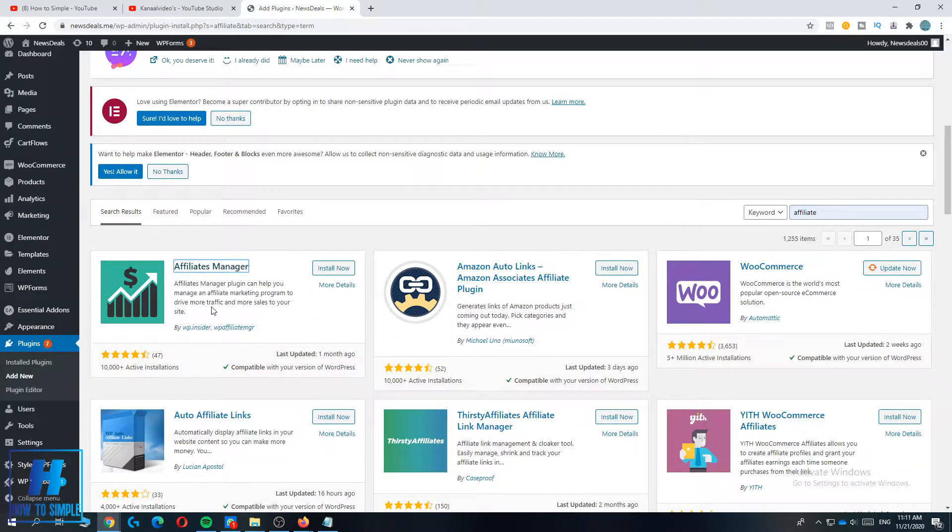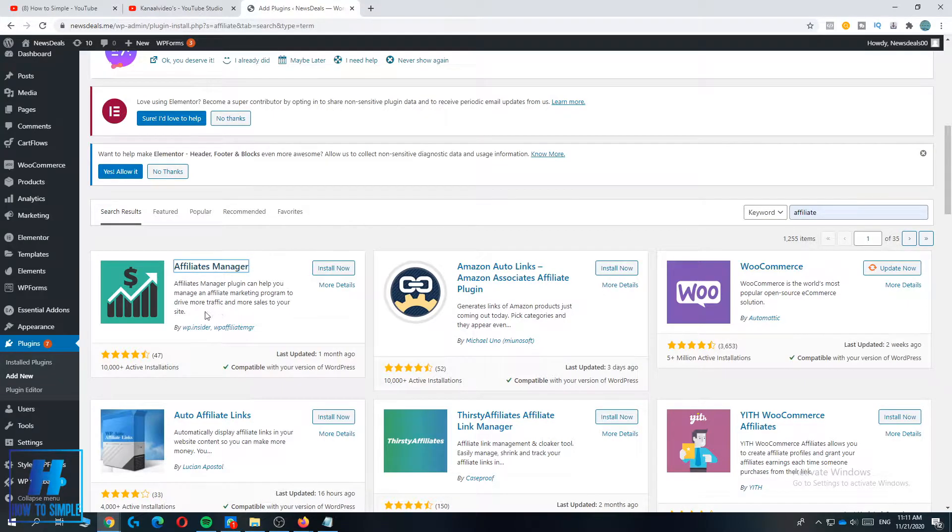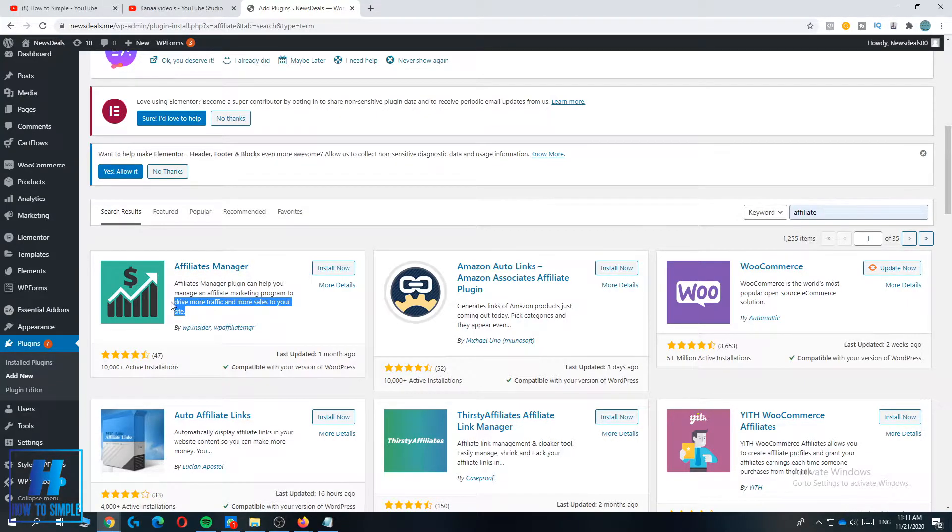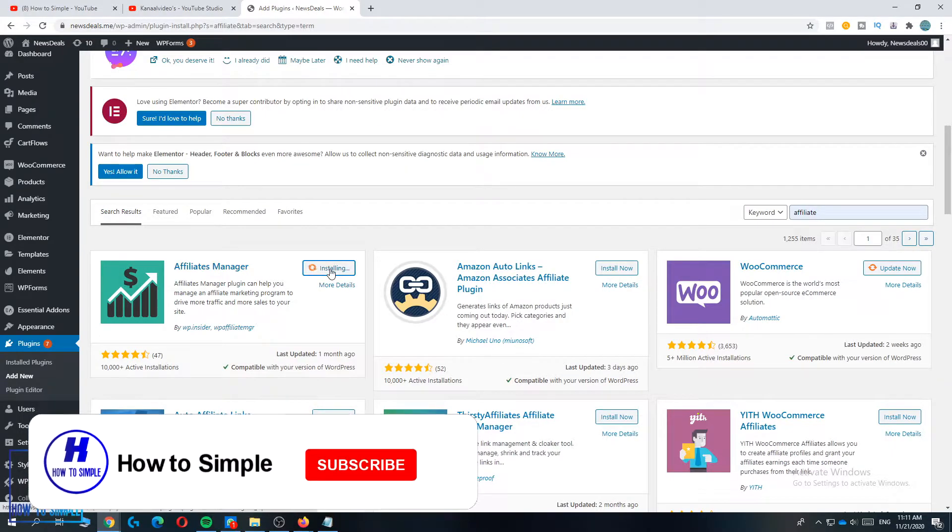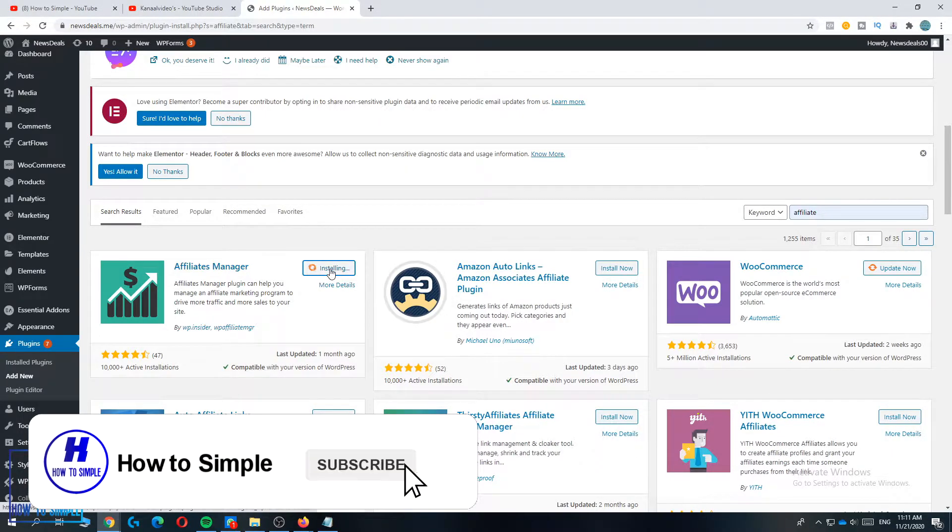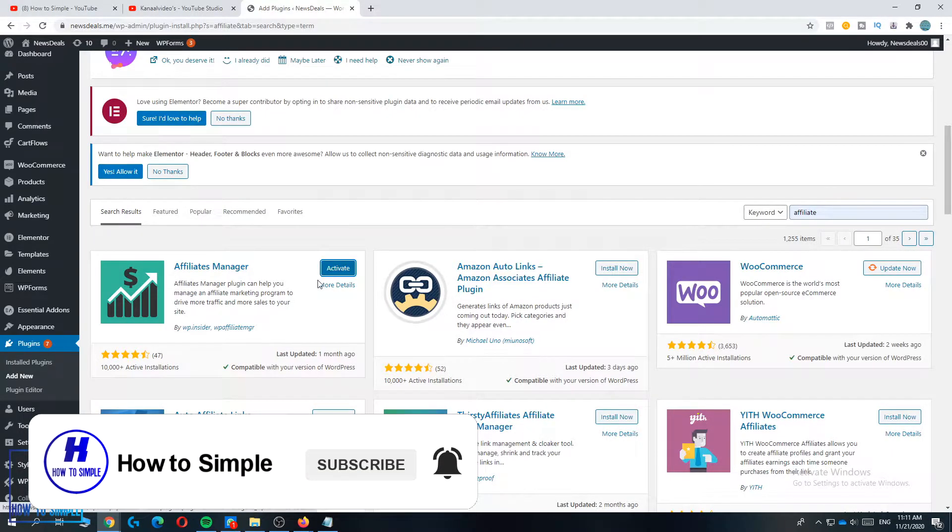As you can see, the first one is Affiliate Manager. Affiliate Manager plugin can help you manage an affiliate marketing program to drive more traffic and more sales to your site. So this is exactly what you want and that's why we are going to use this one because it's a great plugin.